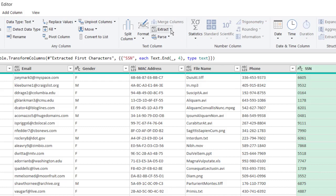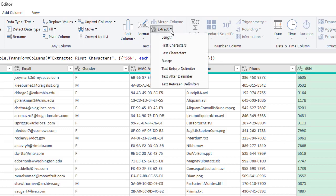There's other extract functions here, or other extract parameters. There's this Range function, so here we can do something in between. I select Range.